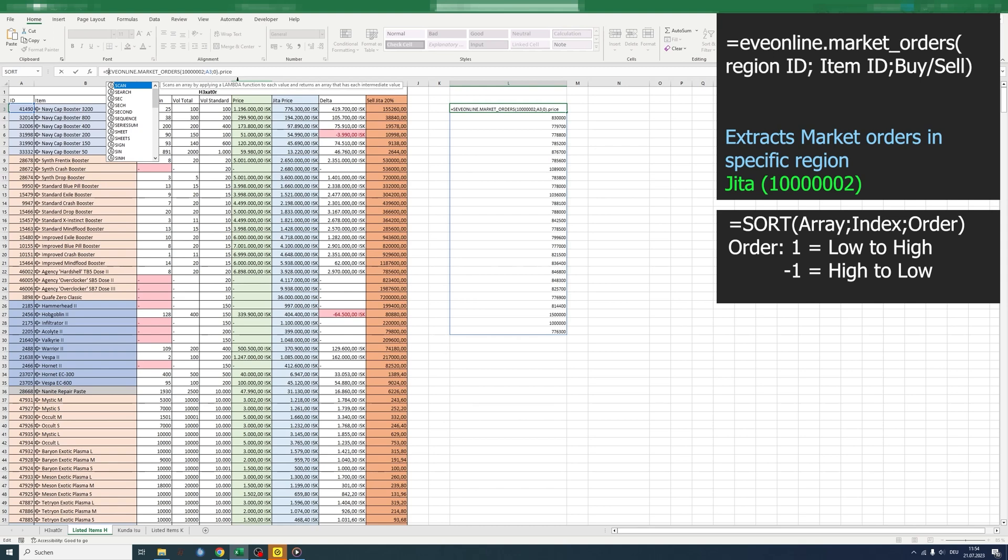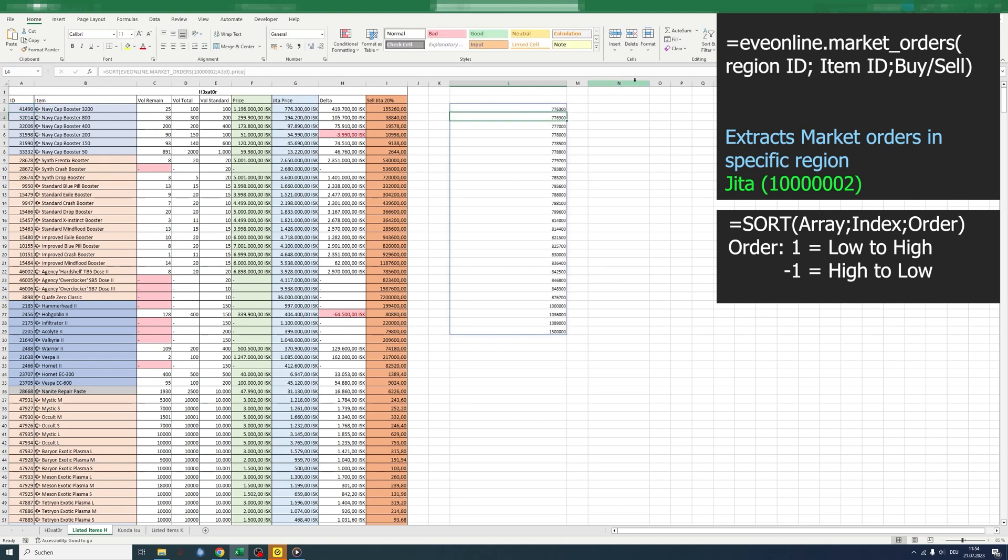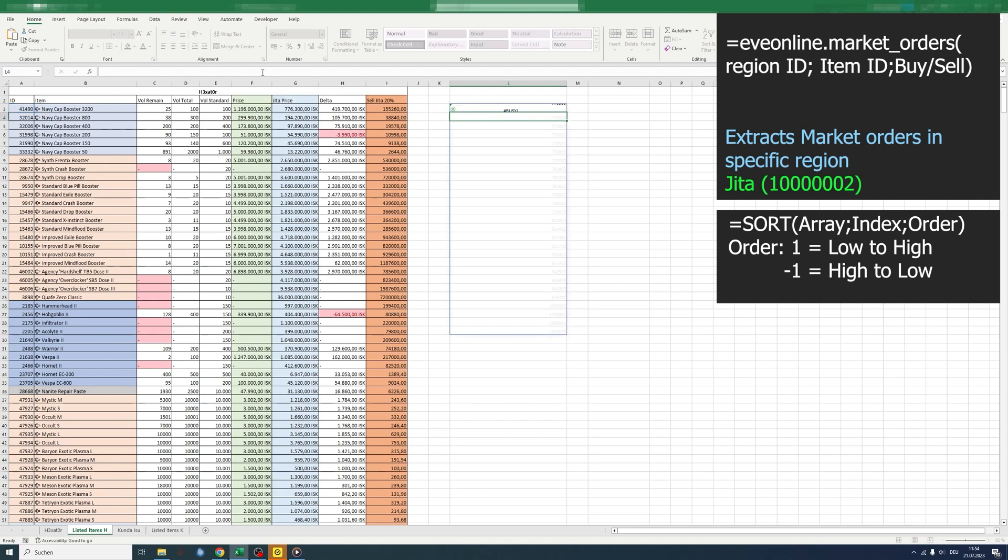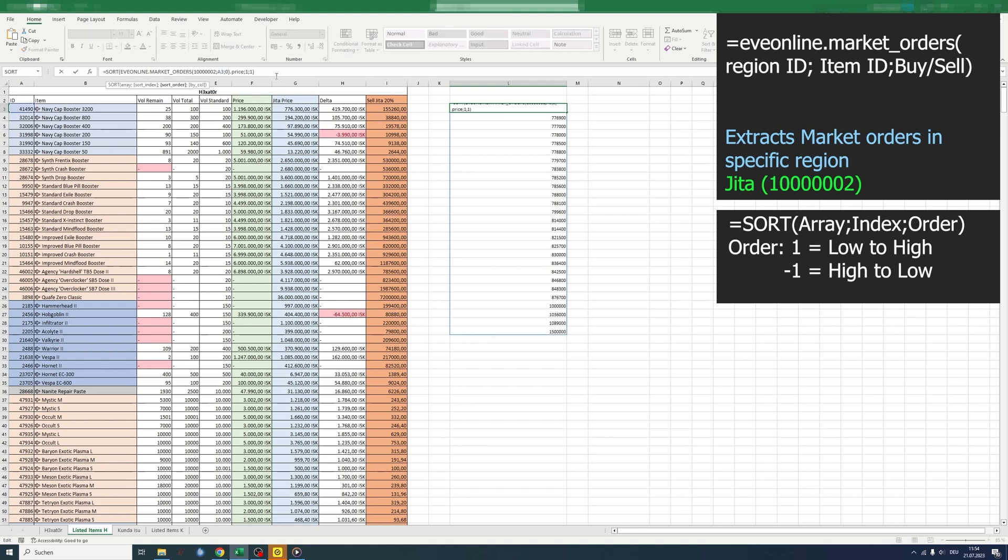Now we use the sort function to sort the array. It works like that, but if you want to go from high to low, we need to modify the formula with a one for low to high and a minus one for high to low.